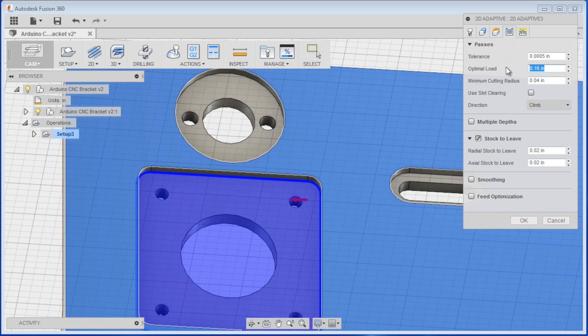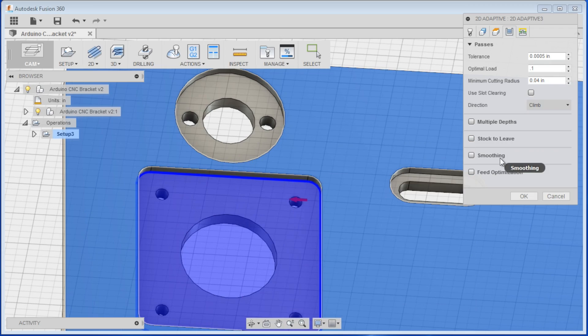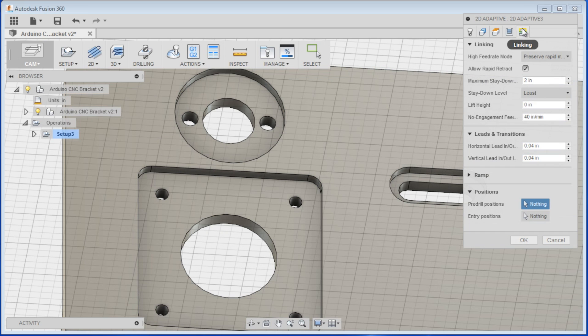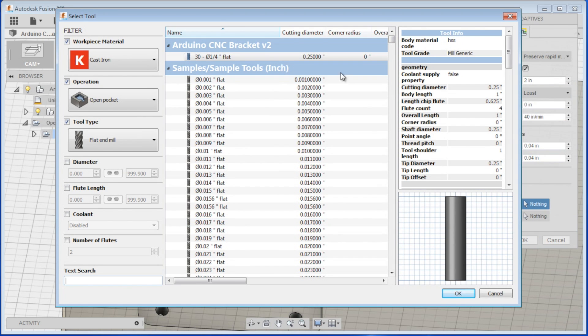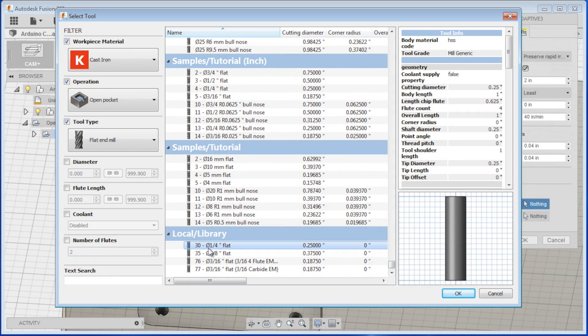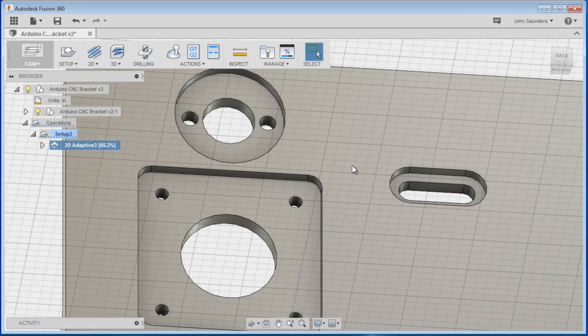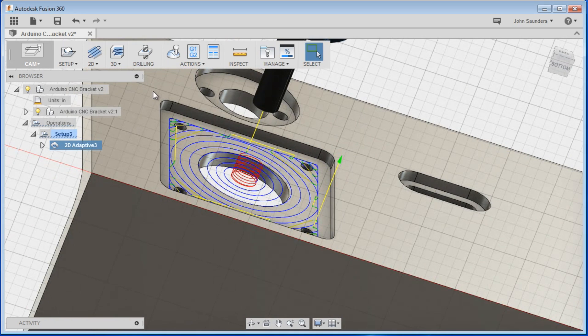Optimal load, that's what I think of as width of cut. We'll do 0.1, and we don't want any stock to leave. I don't like that it defaults to that. Sometimes I do want to leave stock, but more often than not, I don't. This is just linking. We can come back to that in another operation. Got to select my tool. We'll do a quarter-inch end mill. And there we go.